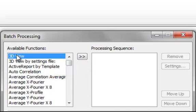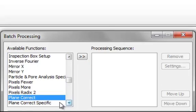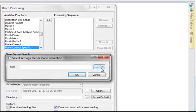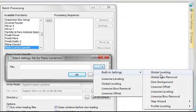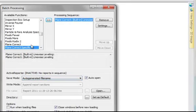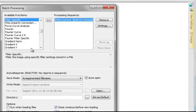First, we want to add a plain correction in the form of a linewise leveling. Next, we want to add a specific filter, that is, the 2 micrometer L filter.